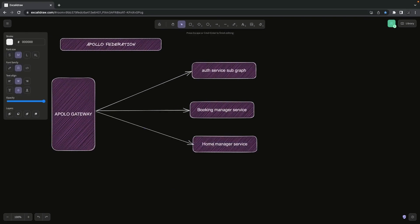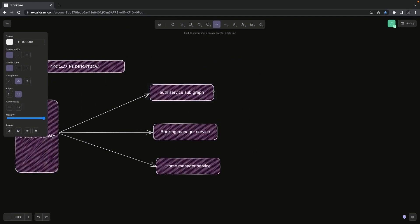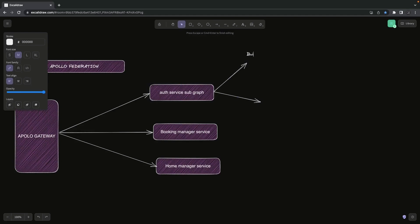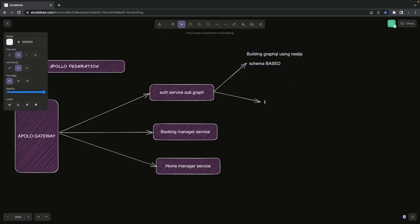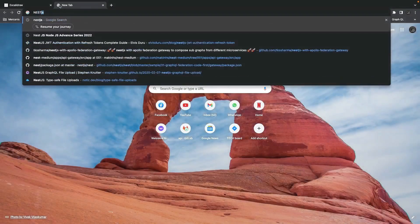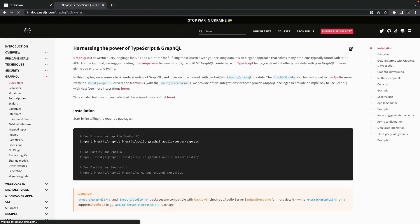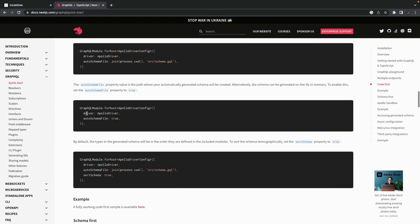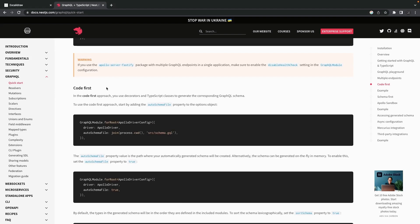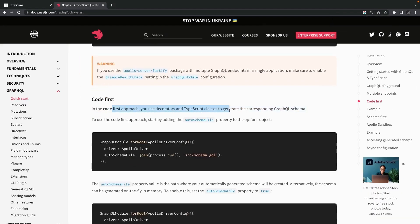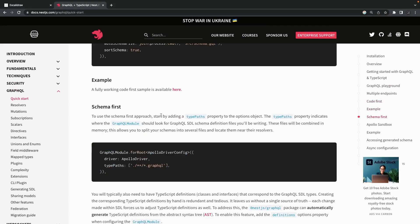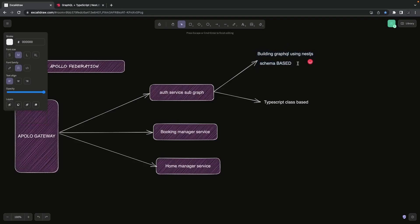These are the three services: auth service, booking service, and home manager service. In GraphQL there are two different approaches to building GraphQL services: code-first and schema-first. In one approach you write GraphQL types and GraphQL schema in .graphql files; in the other approach you write TypeScript classes — that's the code-first approach. In schema-first you use schemas defined in .graphql files; in code-first you use TypeScript decorators.